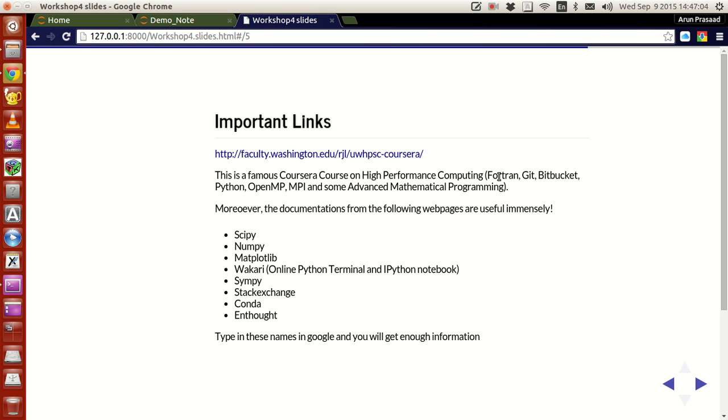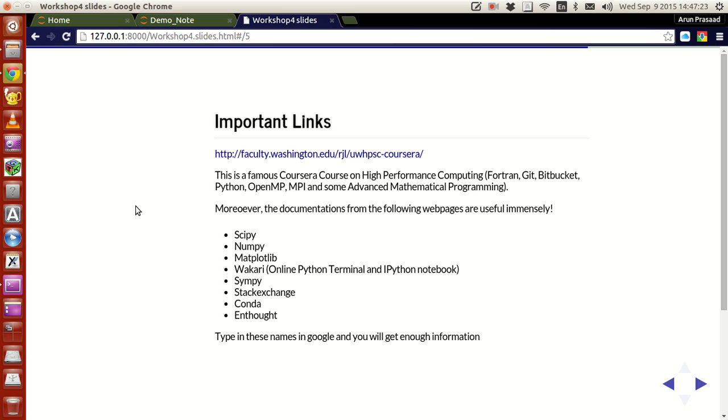Wherein he teaches a little bit of Fortran, Git, Bitbucket, Python, OpenMP and MPI implementation, and other little bit of advanced mathematical programming concepts in this series. And that will be very useful for many people. And he'll be talking this in a general scientific computation point of view. But this will be very useful for anybody who wants to develop a reasonable amount of skills with regard to scientific computing and high performance computing. I recommend you guys to do this.